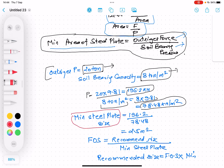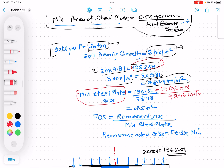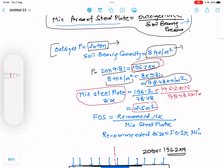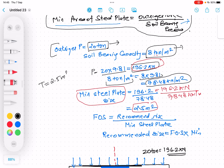Minimum steel plate area equals outrigger force divided by soil bearing pressure: 196.2 kN ÷ 78.48 kN/m². Suppose this comes out to be 2.5 m². So the theoretically required area of the steel plate is 2.5 m².